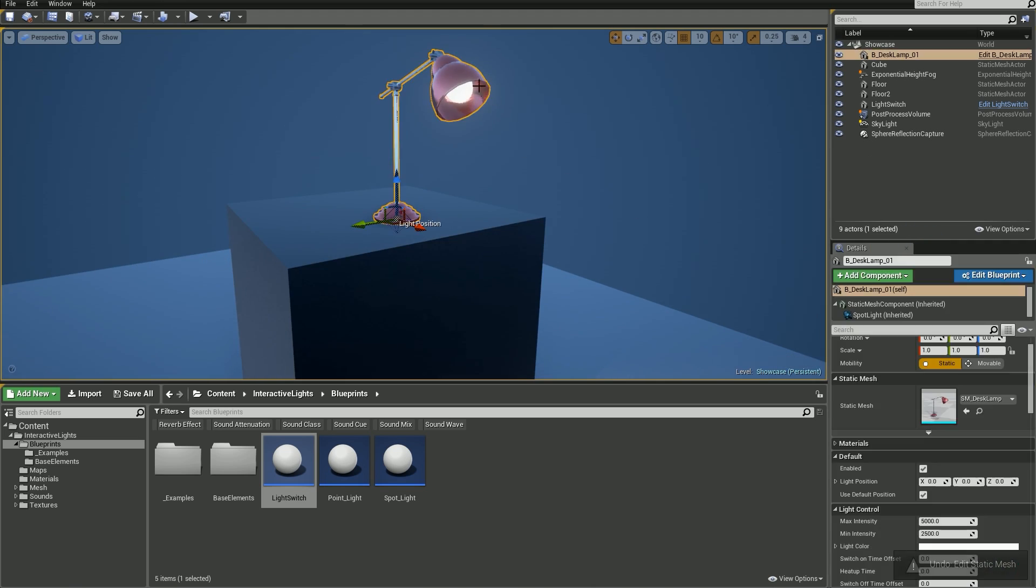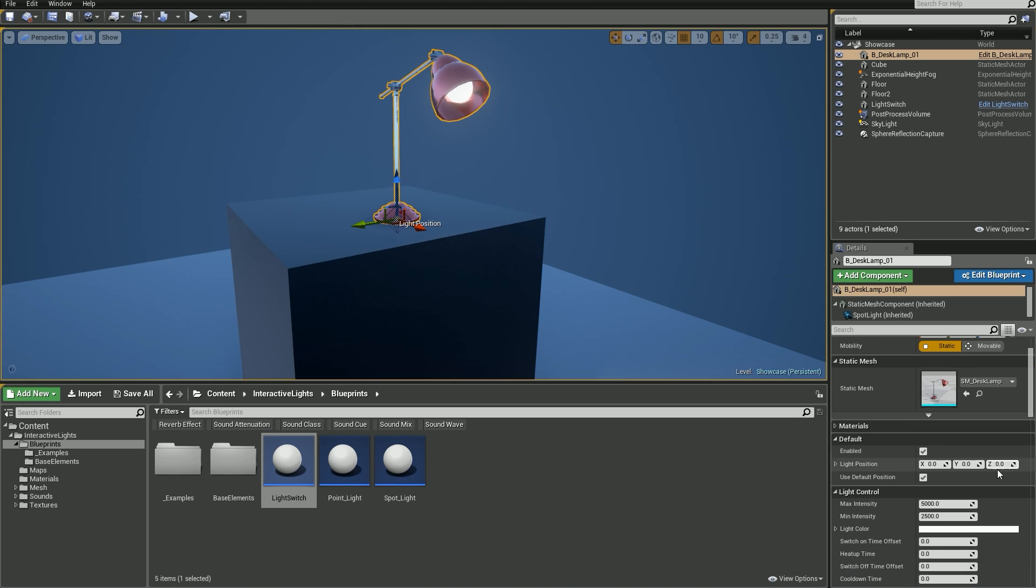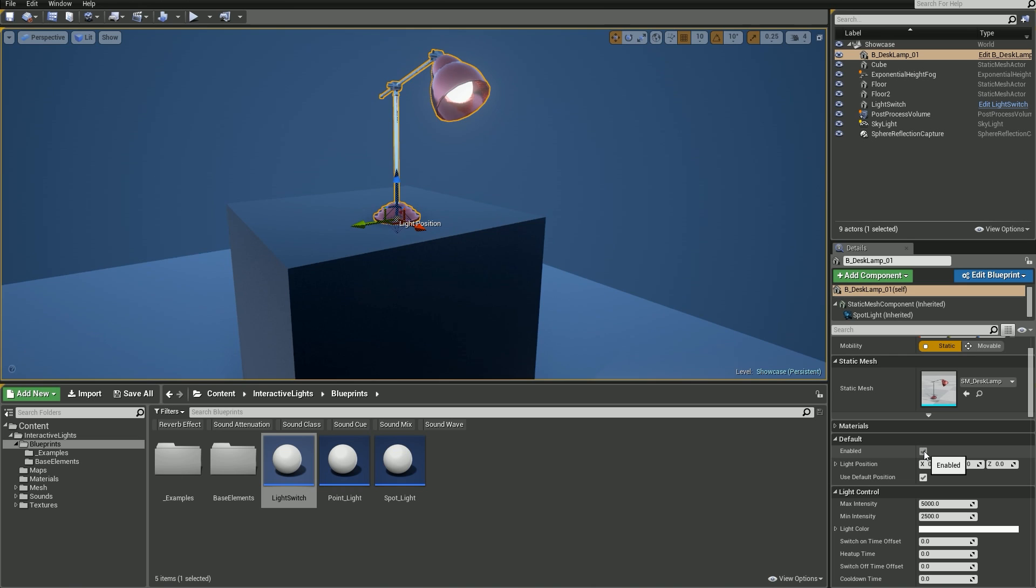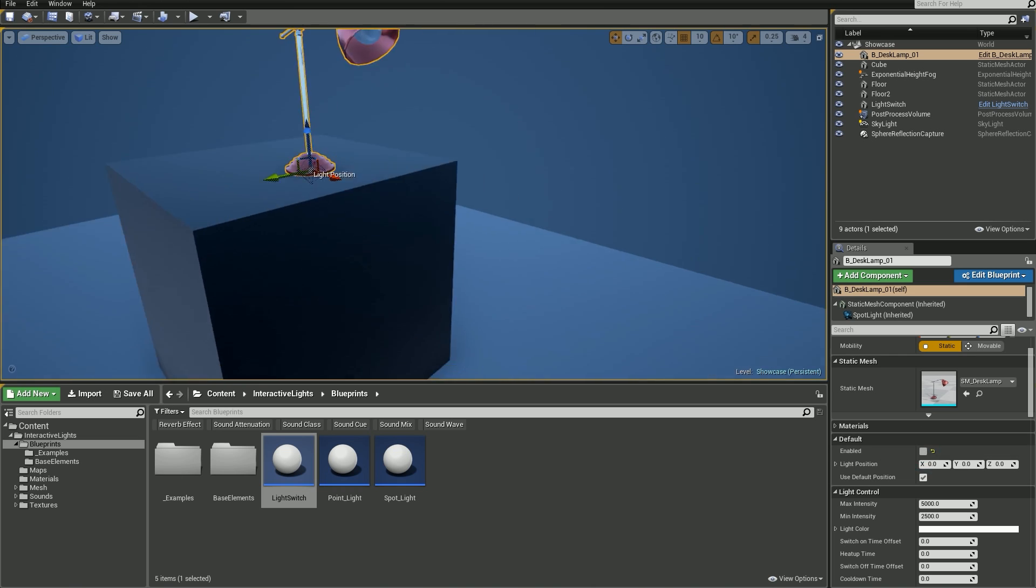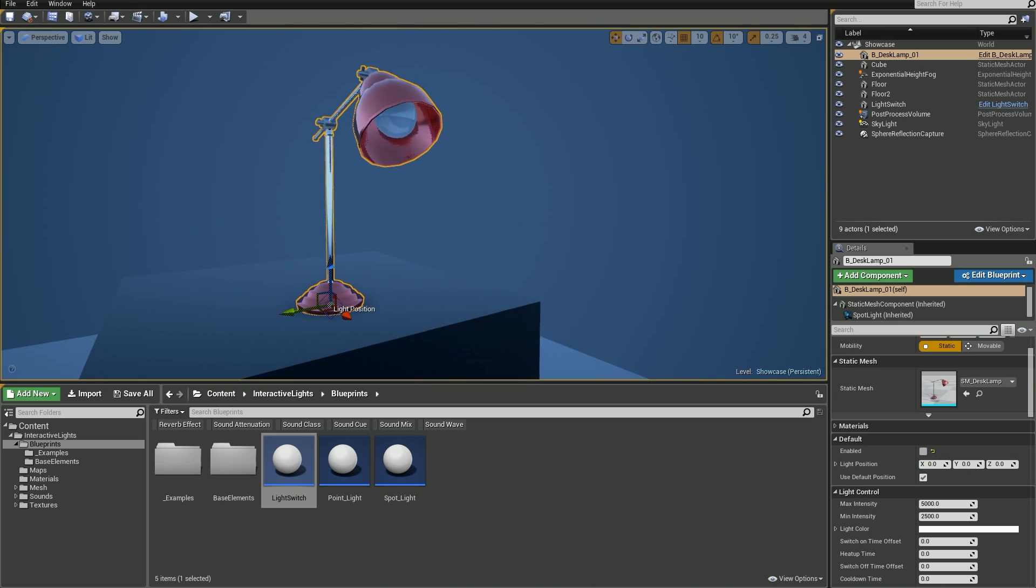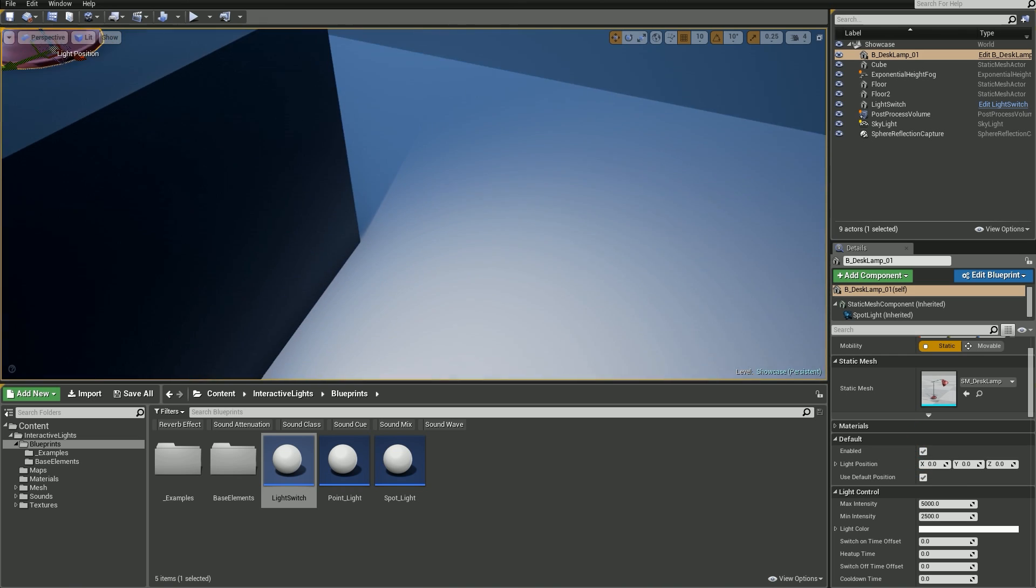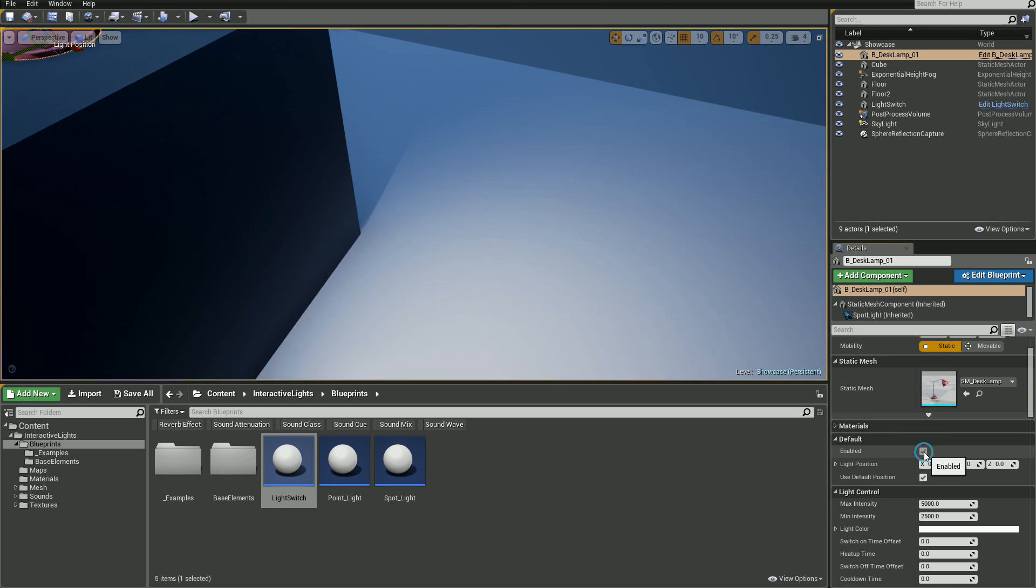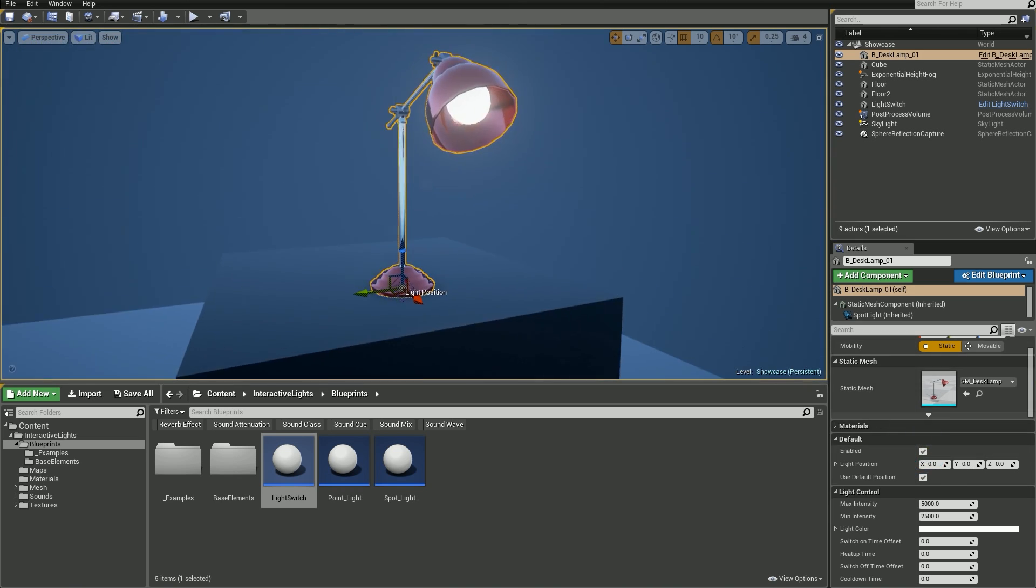Then, in the default section, we've got the enabled checkbox. It represents the state of the light object. It's for testing purposes and I would not recommend changing that after your light is connected to any switch blueprint, as it gets overridden by that. It's to test how your light is going to look like when it's switched off.